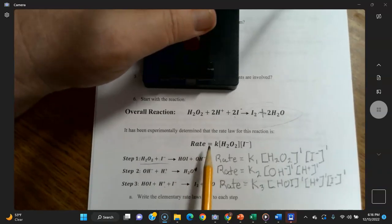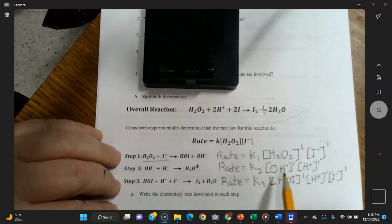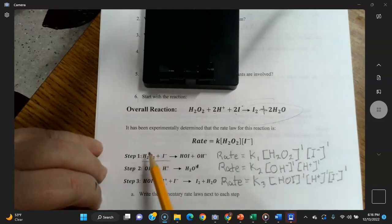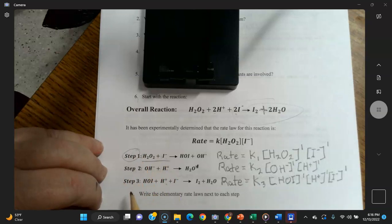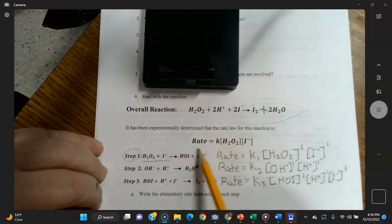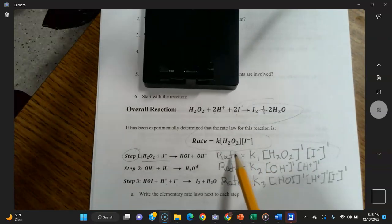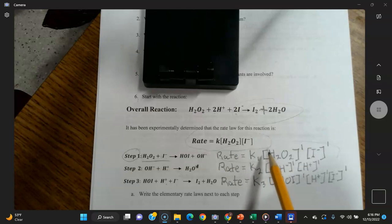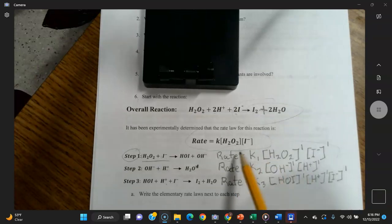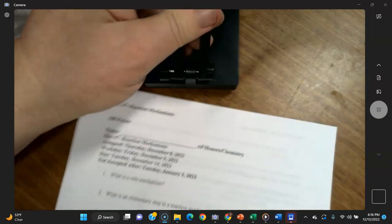Part (b): which step is the slow step? If this is the rate law for the overall reaction, which elementary step has a rate law that matches it? The answer is step one — step one is the slow step. The rate law for the overall reaction matches the rate law for its slowest step, because the reaction can't go any faster than its slowest step.